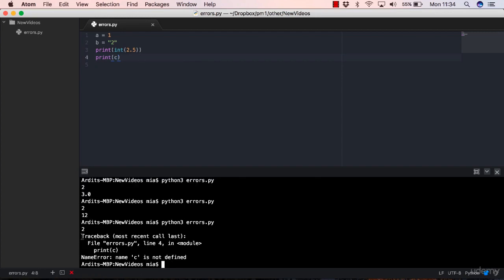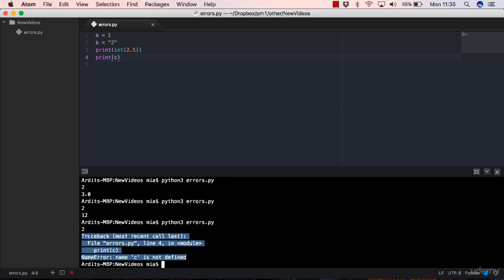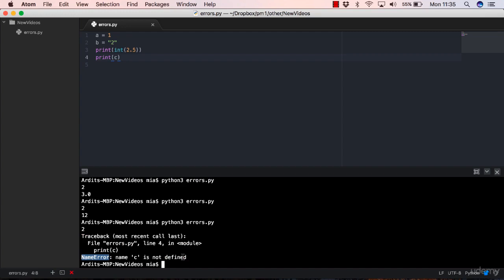Here is a traceback. Again, two was printed out from the third line. The traceback says line four at print c: NameError, name c is not defined.